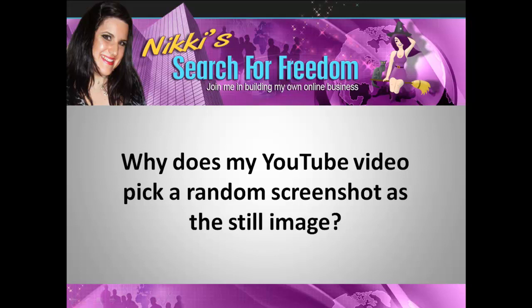Hello! I uploaded a video to YouTube the other day, and then went back to look at it. I realised it had picked the most random screenshot from the video to use when it paused. So, today's question: why does my YouTube video pick a random screenshot as a still image?